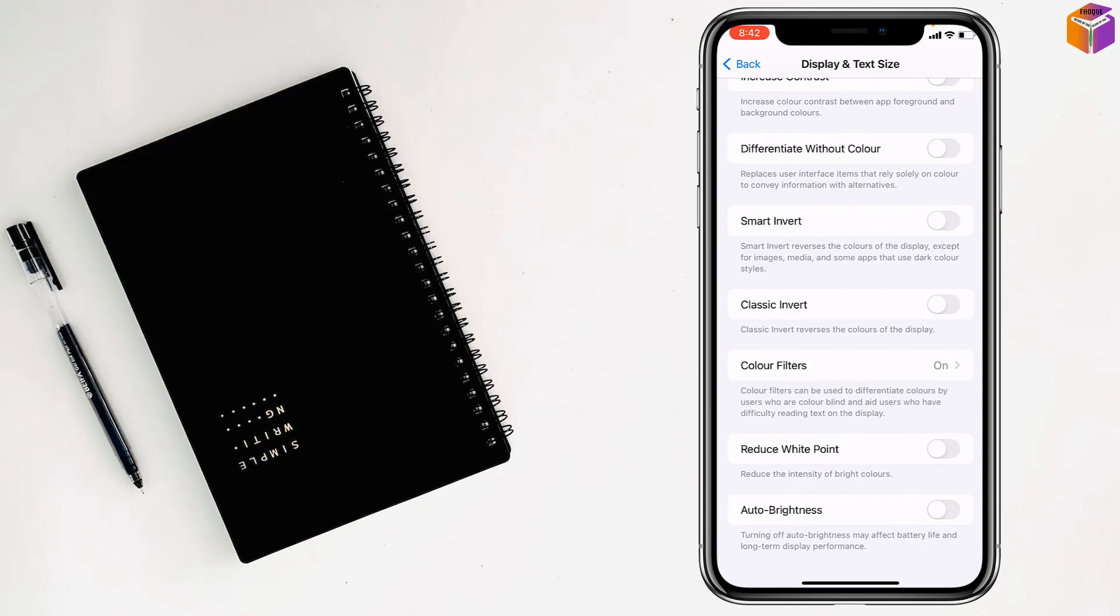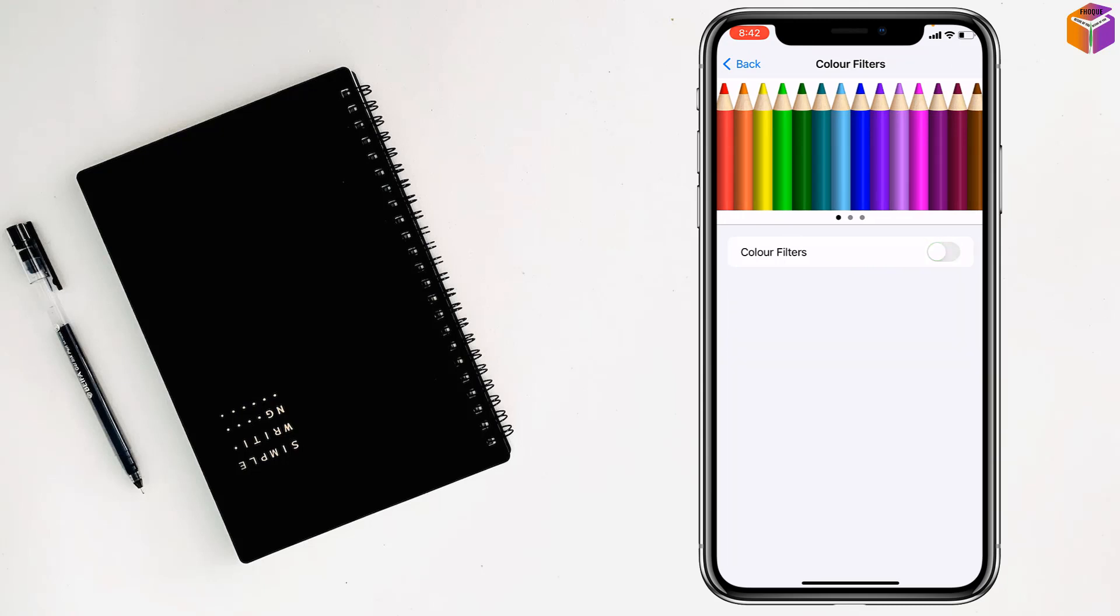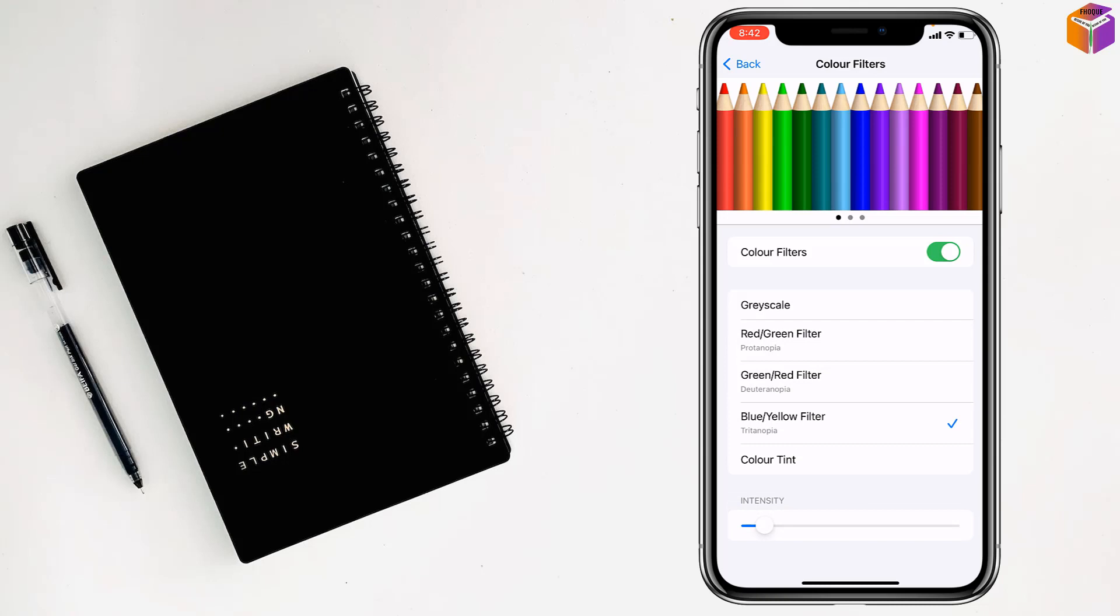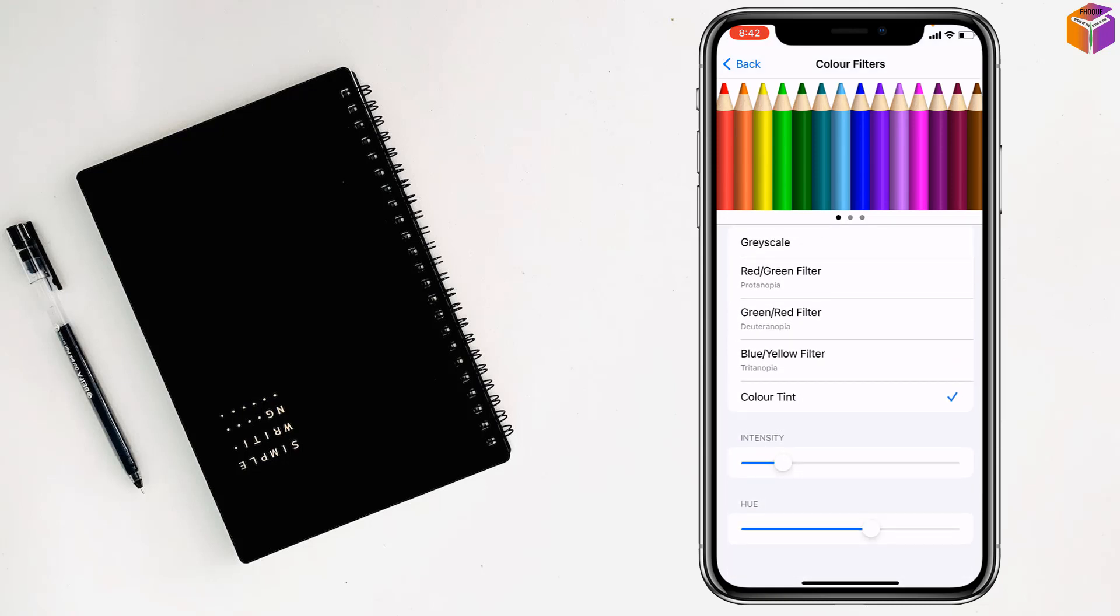Also, you have to go to color filters. If you see this is turned off, you have to turn it on and tap on color tint. Now from here...